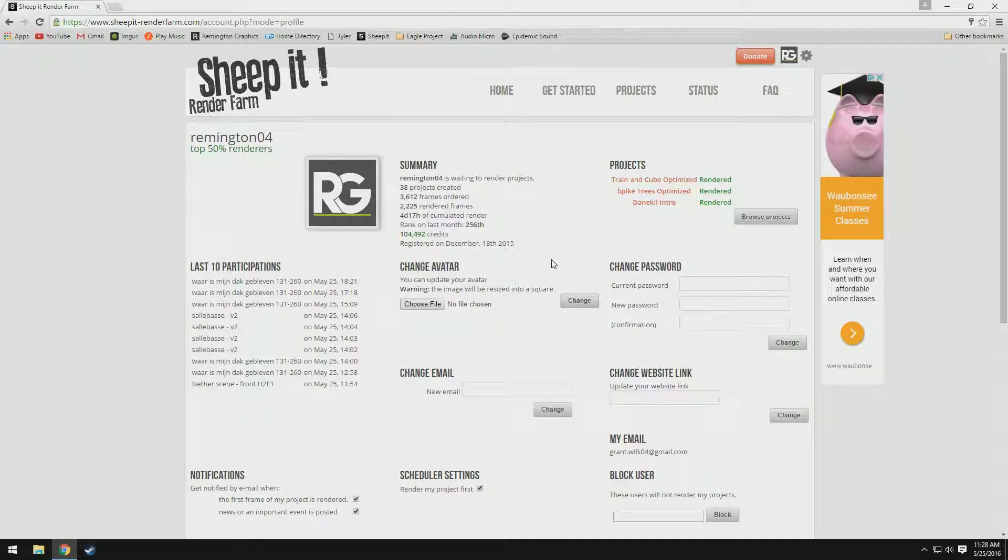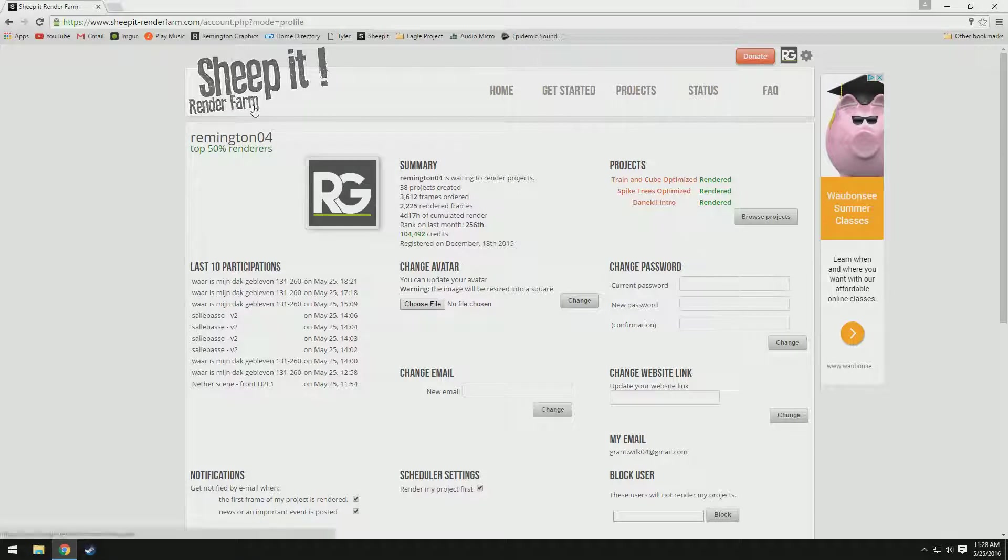Hey guys, how's it going? Remington here, and today I'm with you for a tutorial on how to earn credits super fast on Sheepit Render Farm.